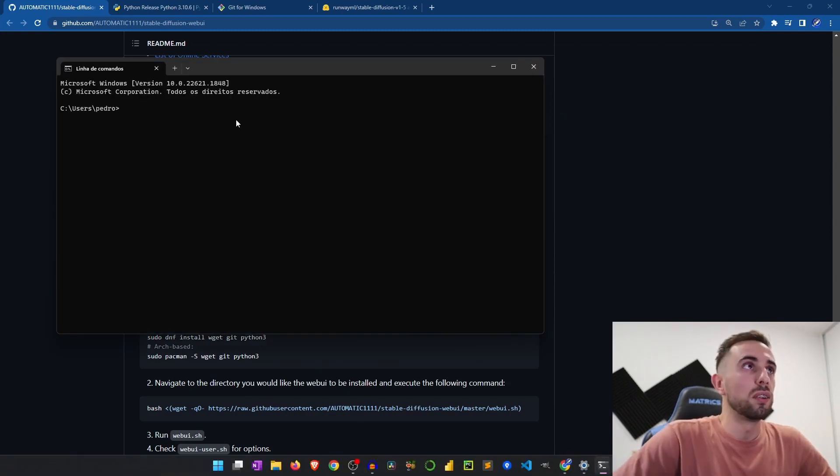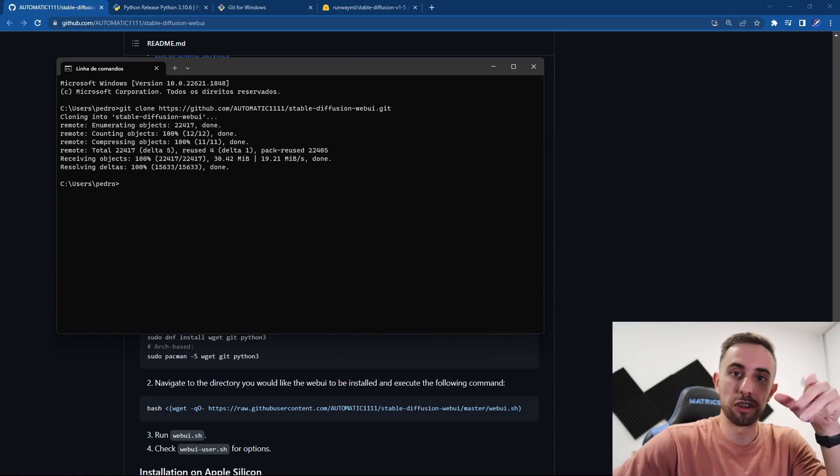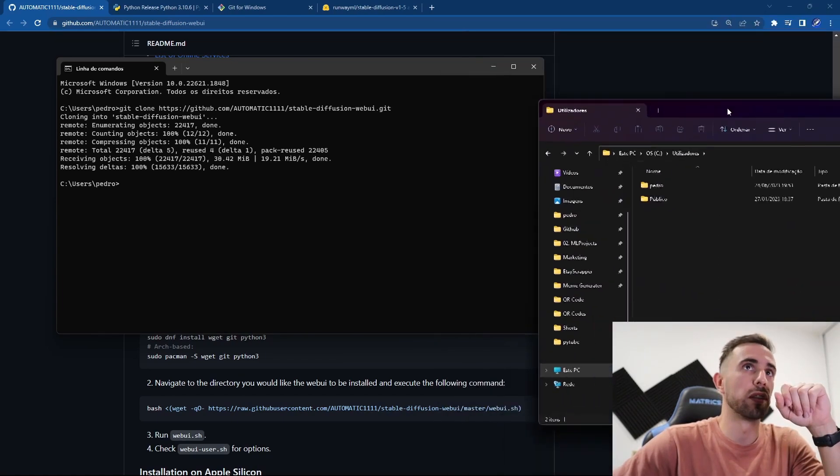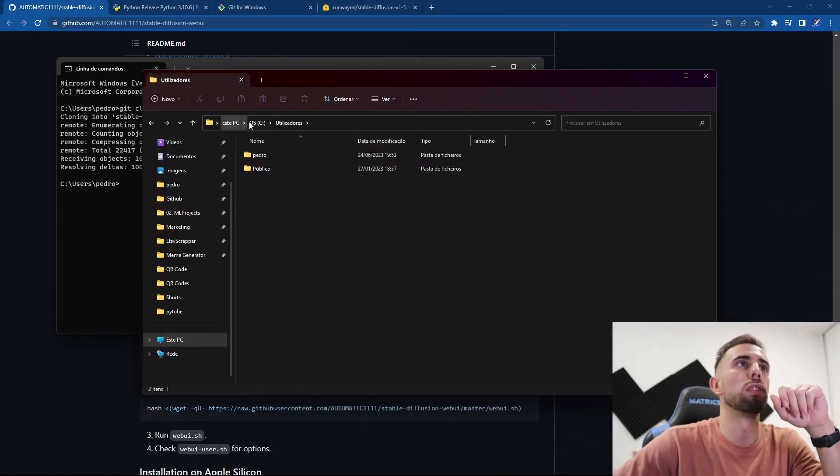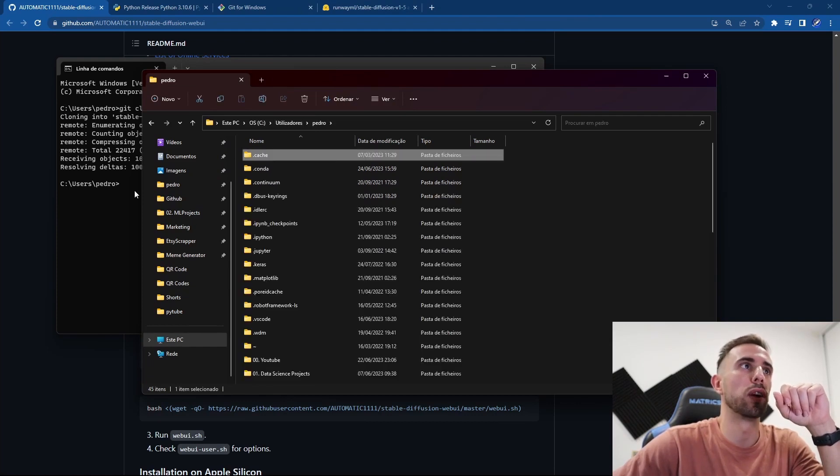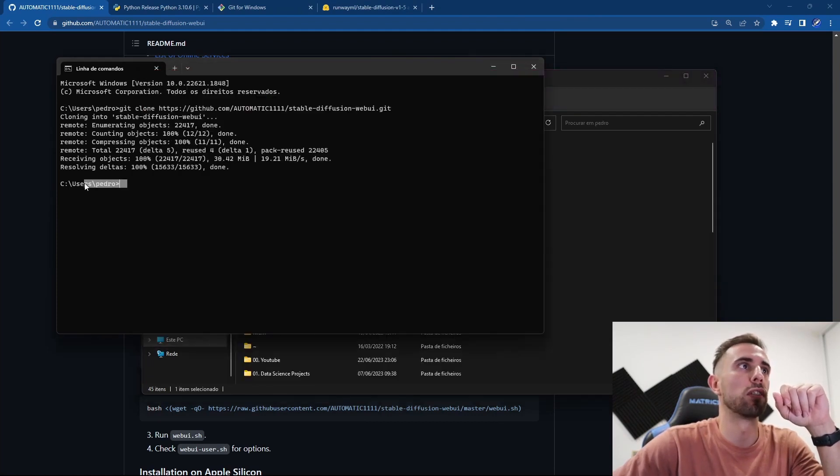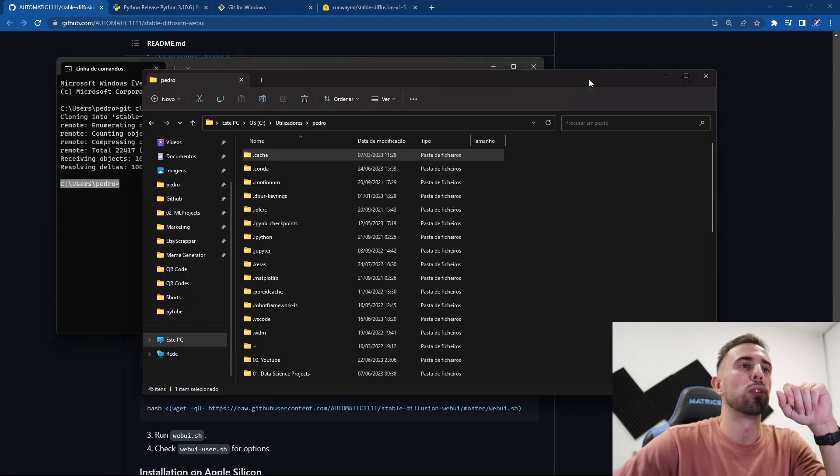and here you can paste this command and press enter. After the clone is completed you can go to this folder, your disk C and users, and the user where you install it. So it is here, and then once